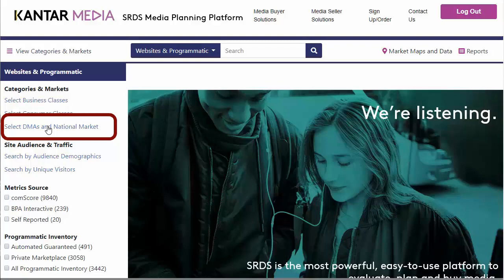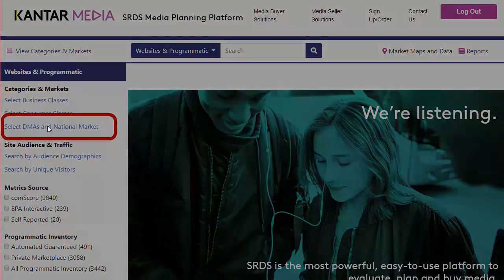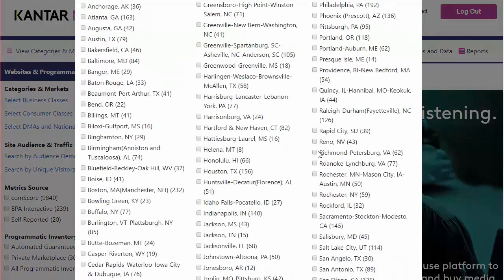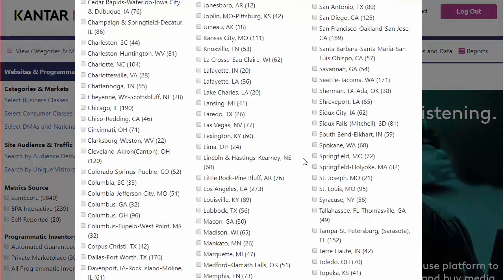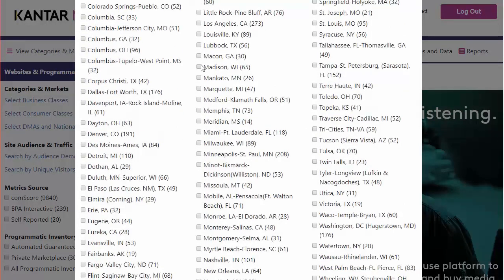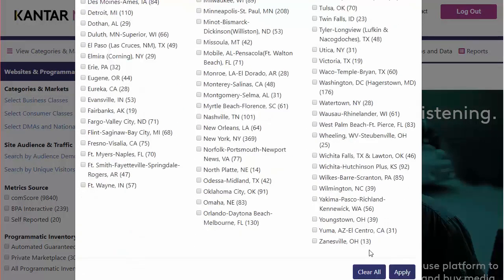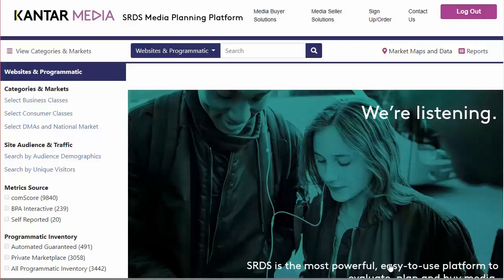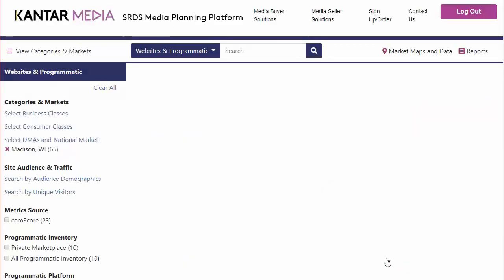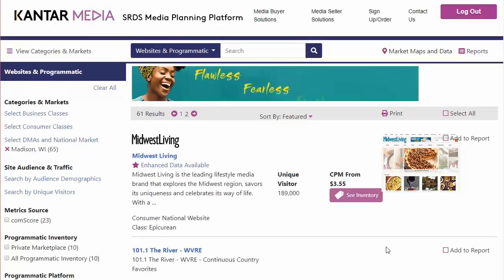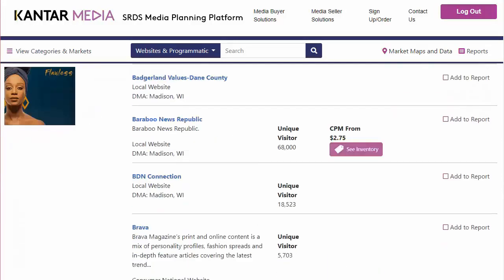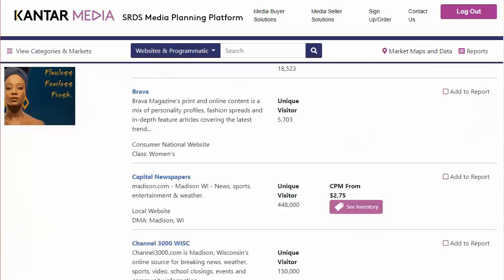We often want to start by limiting to the DMA if available. DMA stands for Designated Market Area, and these exist for nearly every major market area in the country. For the DMA of Madison, Wisconsin, I'm going to see websites associated with the magazine Midwest Living, various local radio stations, newspapers, magazines, and more.